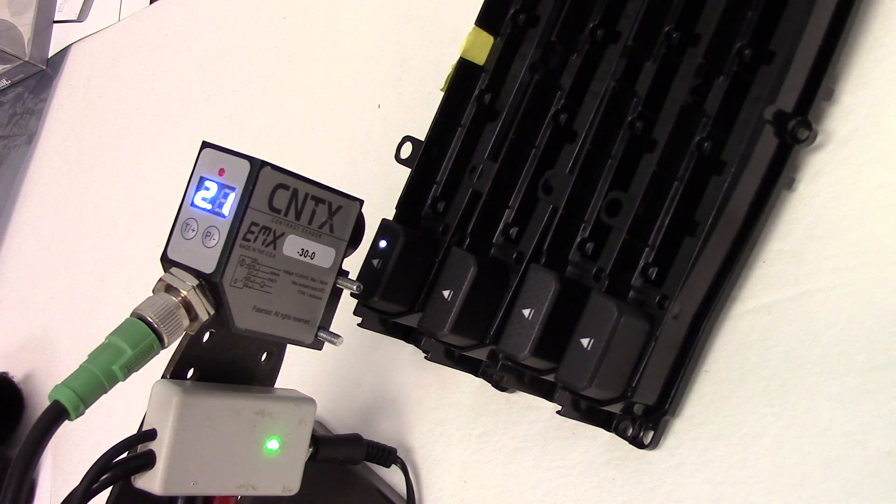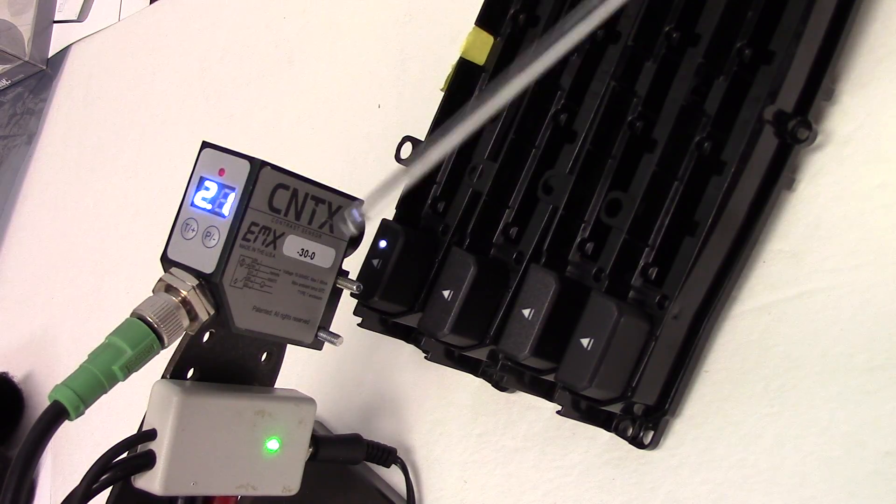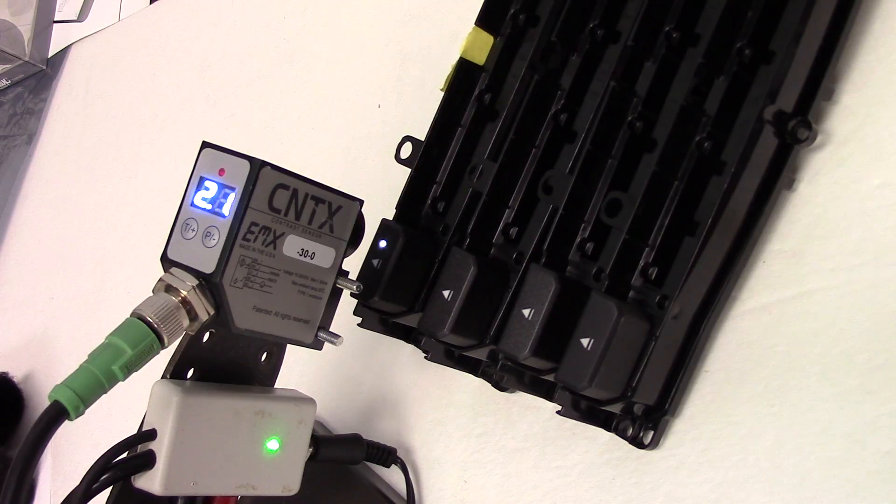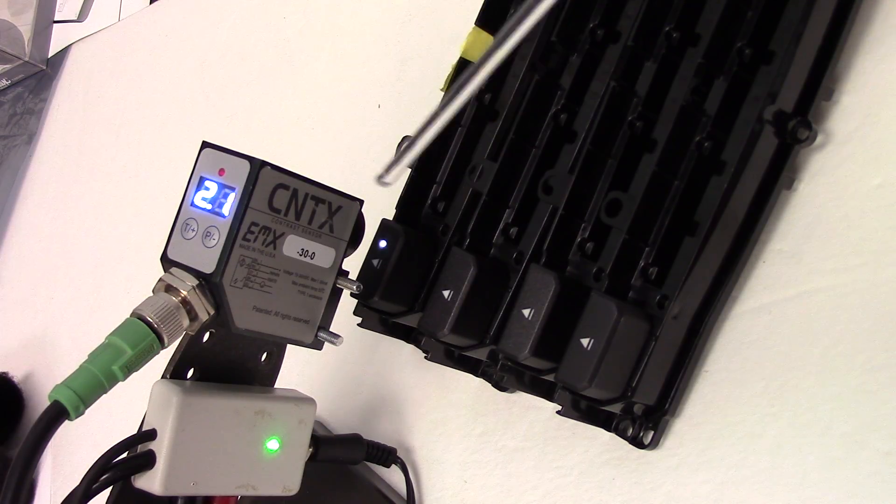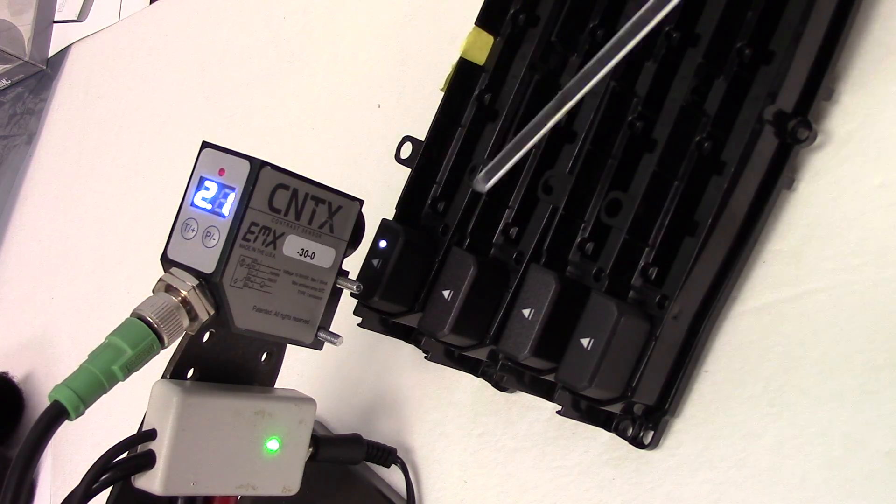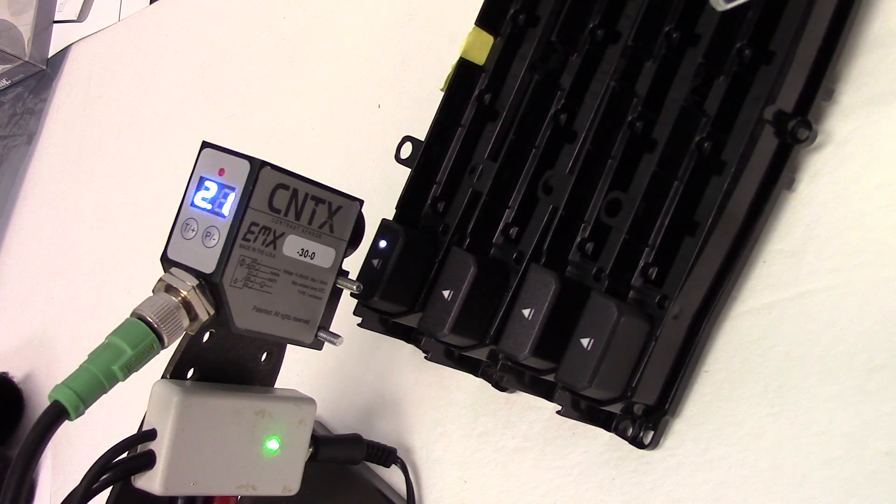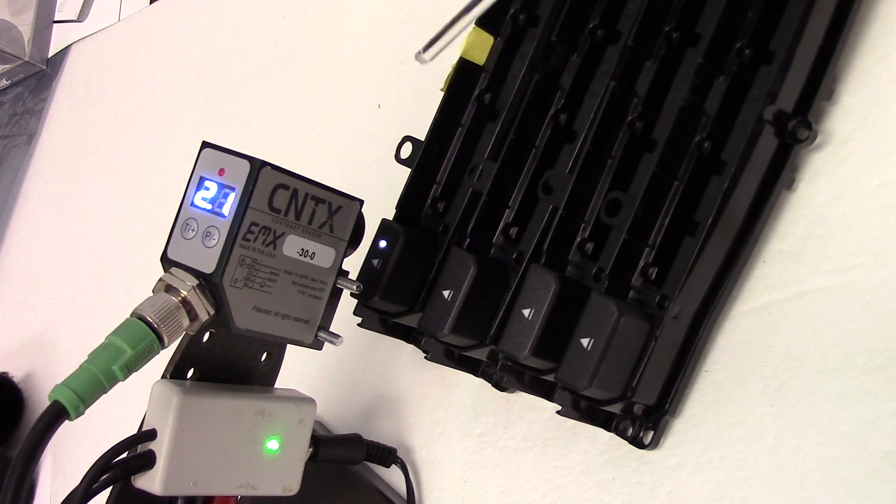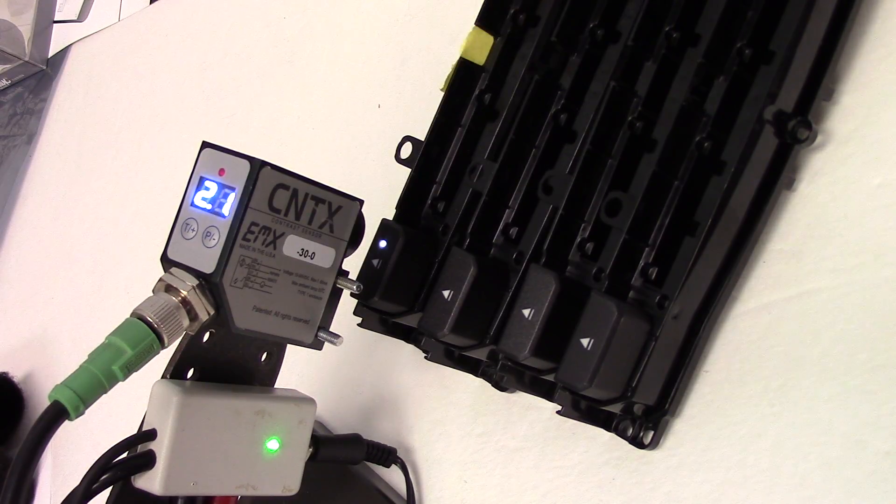This is a demonstration of the EMX CNTX-30-0. This sensor is a contrast sensor. It is designed to operate from a distance of around 28mm from the target surface.